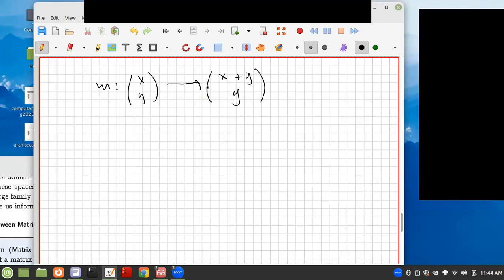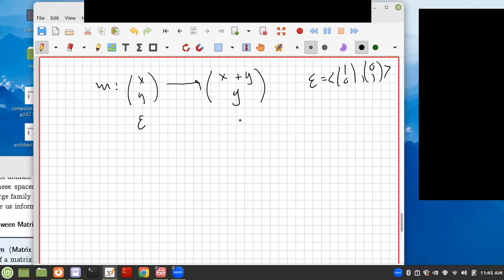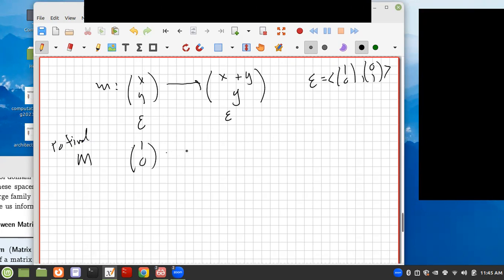Here's a map, and we want to find the matrix. Let's say we choose the standard basis. The standard basis here is going to be (1,0) and (0,1), so we could choose the standard basis for both. Then to find the matrix M, we just find the basis action. So we have (1,0) going under M to (1,0).